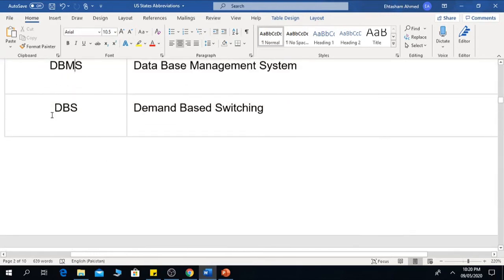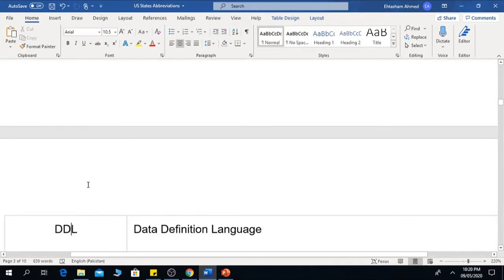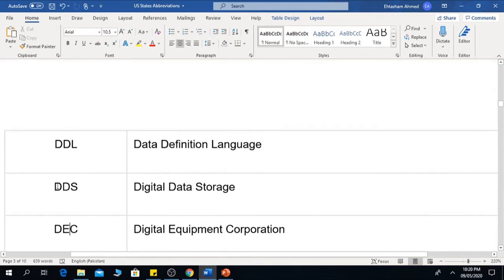The next one is DBS, which means Demand Based Switching. The next one is DDL, which means Data Definition Language. The next one is DDS, which means Digital Data Storage.